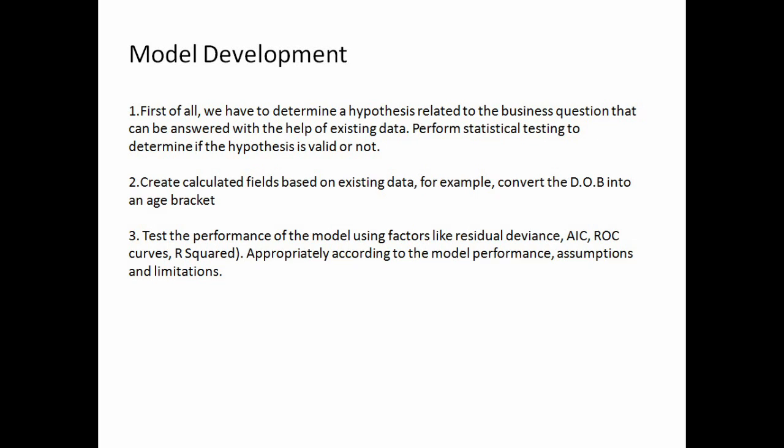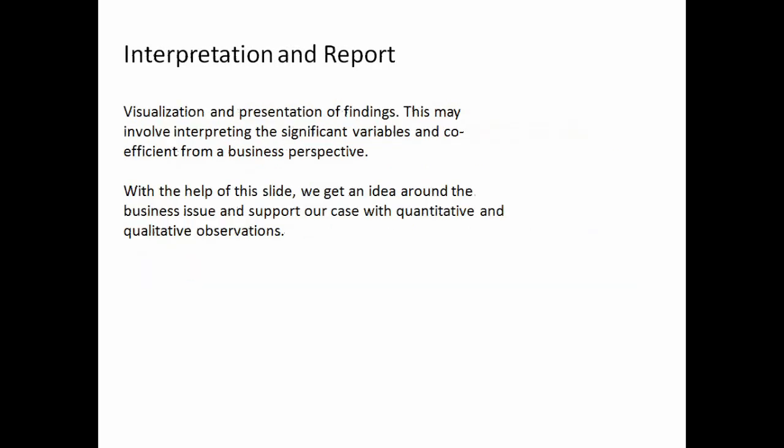The next one is interpretation and reporting: visualization and presentation of findings. This may involve interpreting other significant variables and coefficients from our business perspective. With the help of this slide, we get an idea around the business issue and support our case study with quantitative and qualitative observations. This is how your presentation should look like, and this is the end of our presentation.